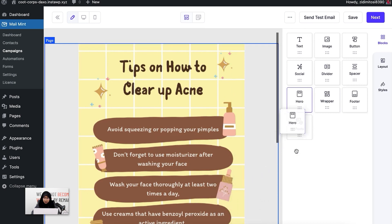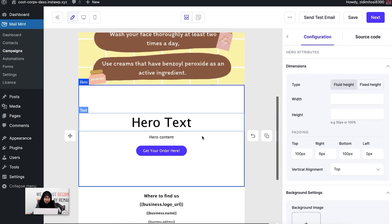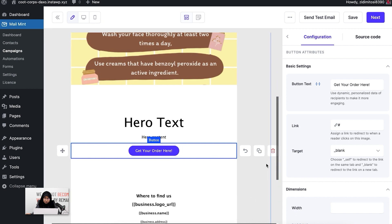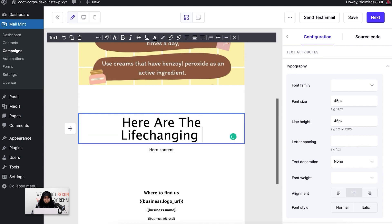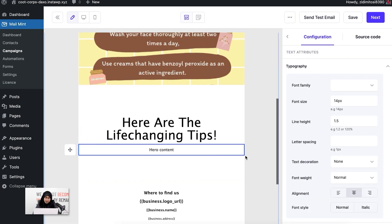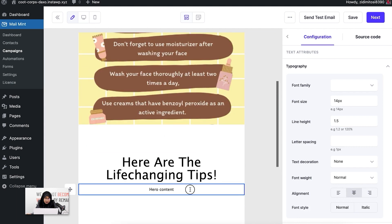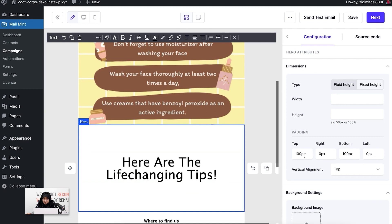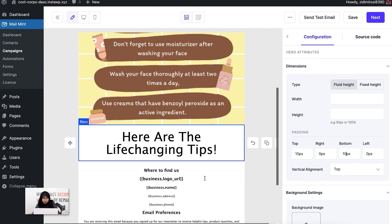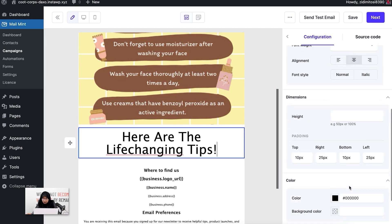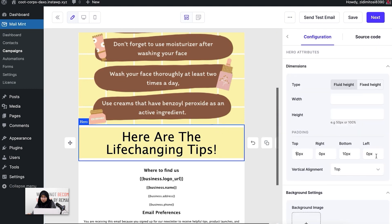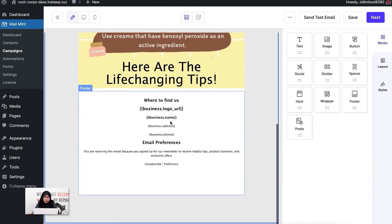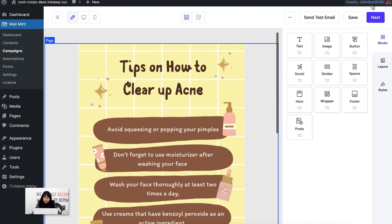I'm going to add a hero section underneath the image and delete the parts I don't need. I'll adjust the padding to 10px and change the background color. You can also edit the color and clear up the padding as needed — this is something you can customize. I'm going to keep it as is and click on next.